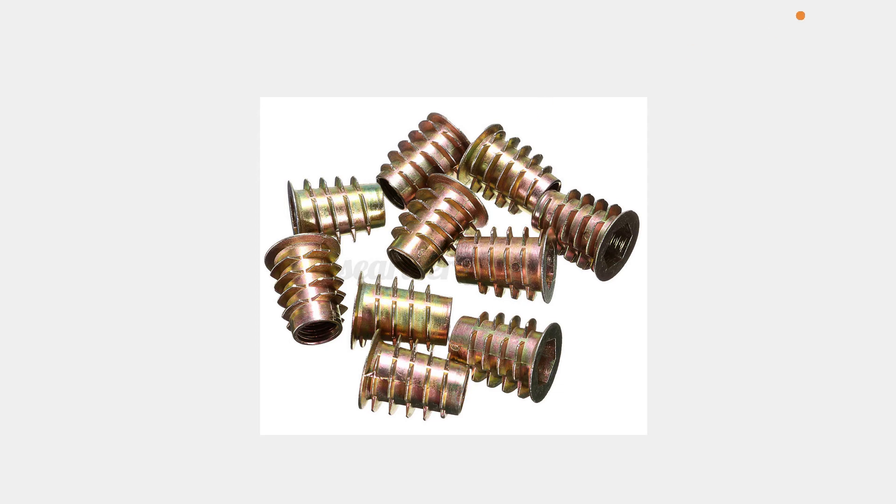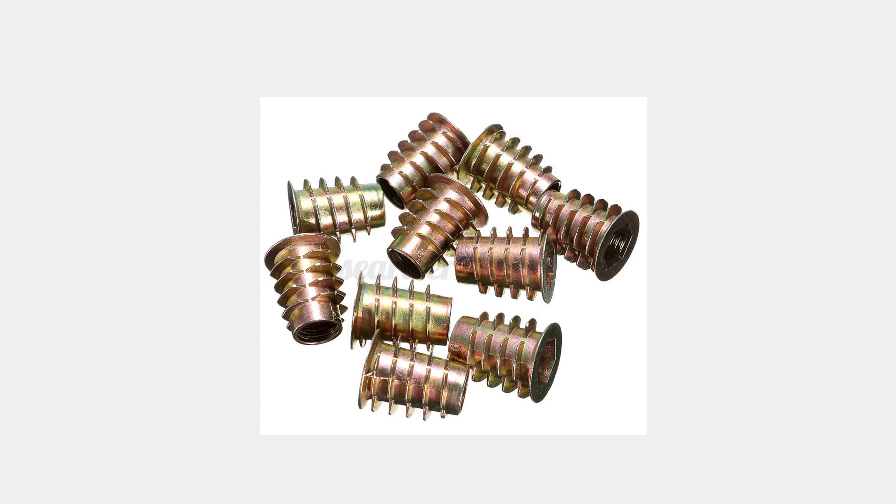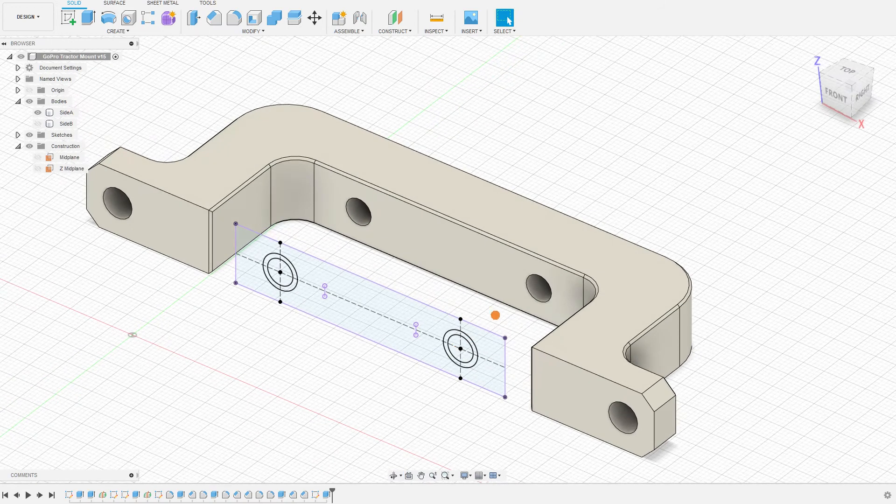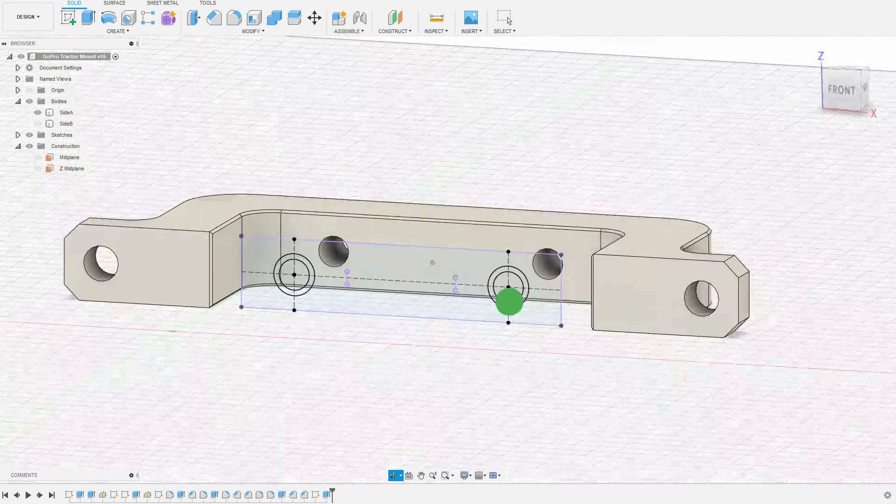So we're going to apply just a little bit of math that is outside the scope of what we're doing here, and make these holes, rather than being just a single diameter, we're going to make them tapered.